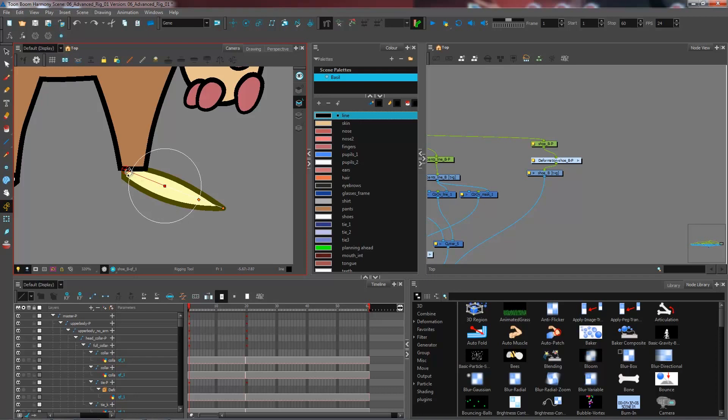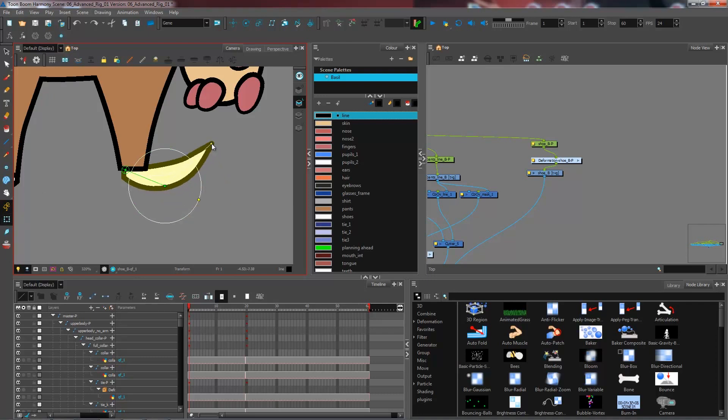So as long as it's still in red, I can go and modify my bone. Right now it has a really big articulation, meaning that when I go to move it with my transform tool, the deformed area of my foot is going to be much bigger.